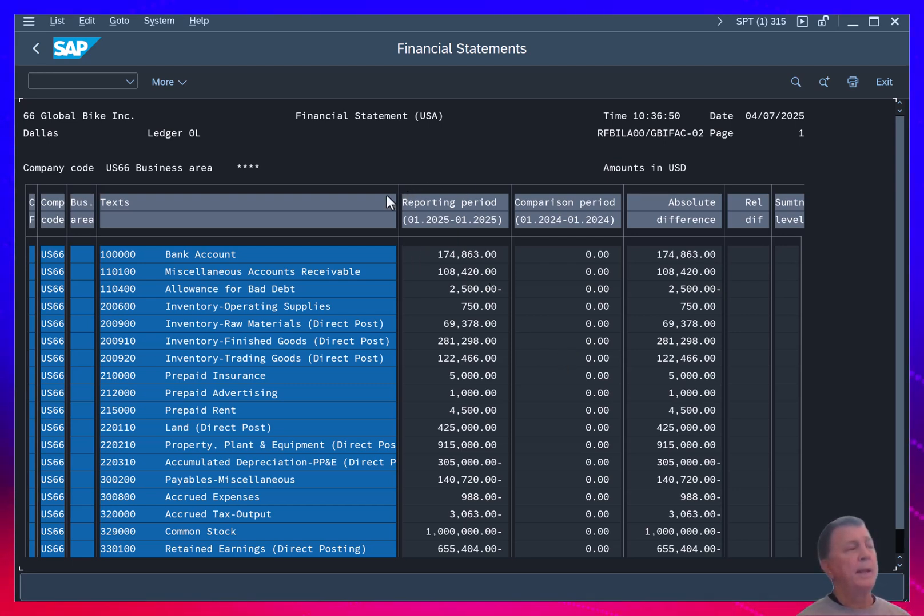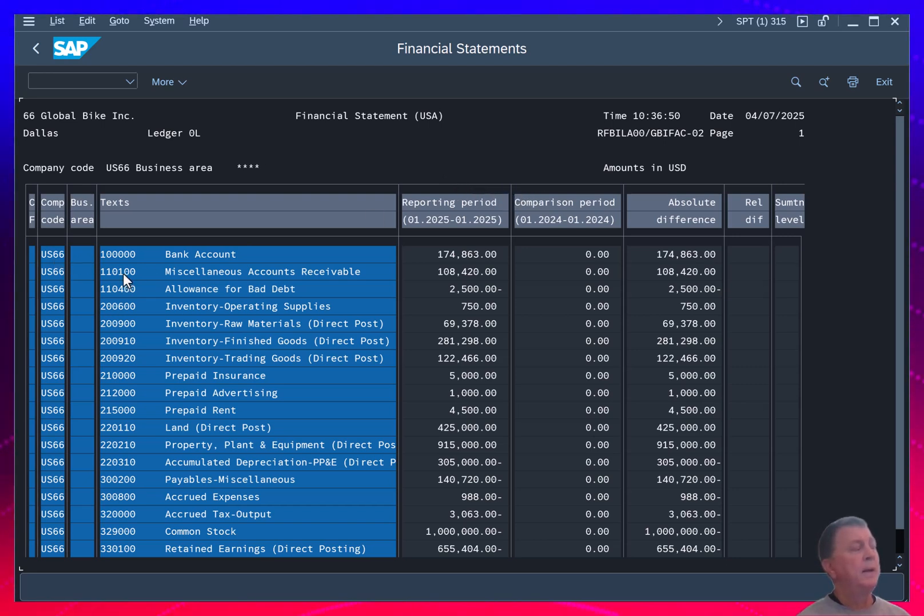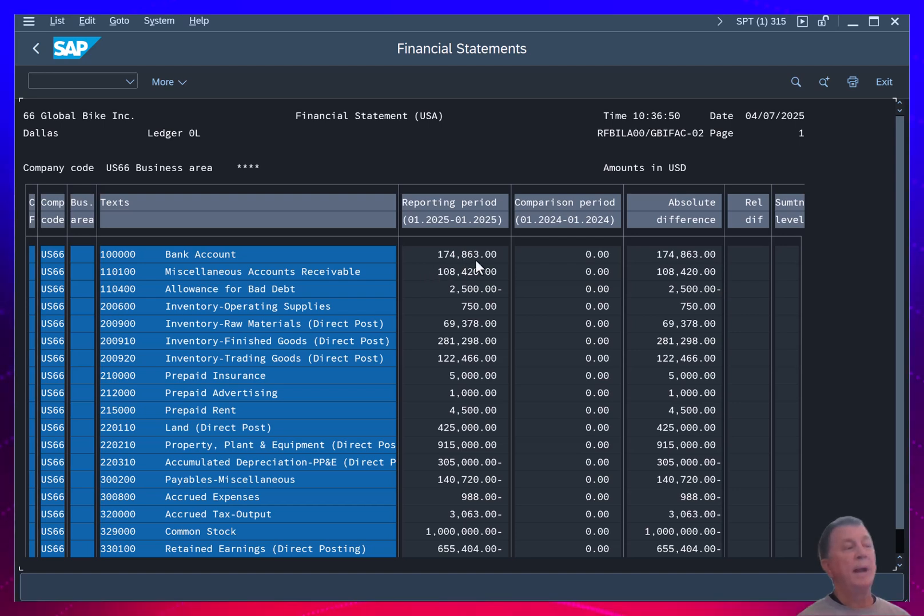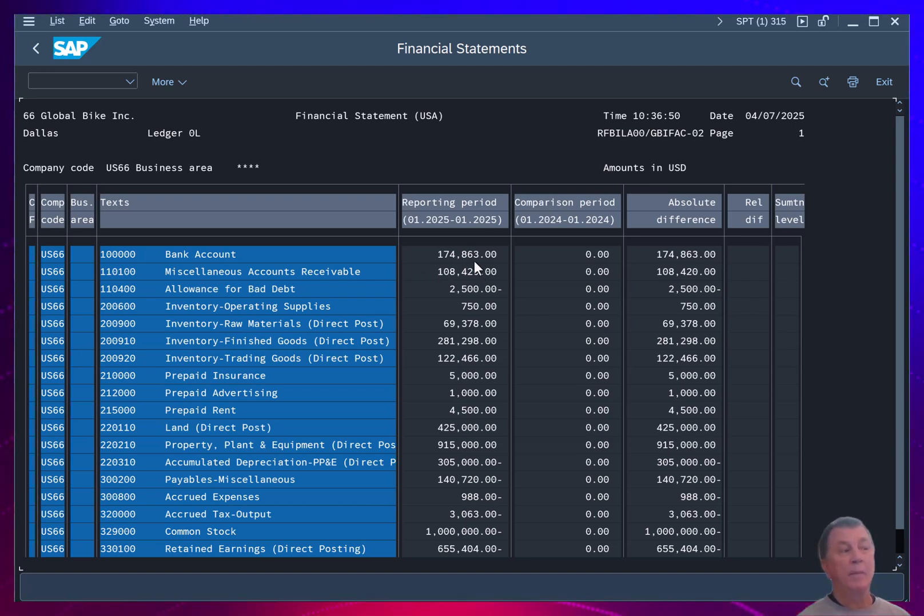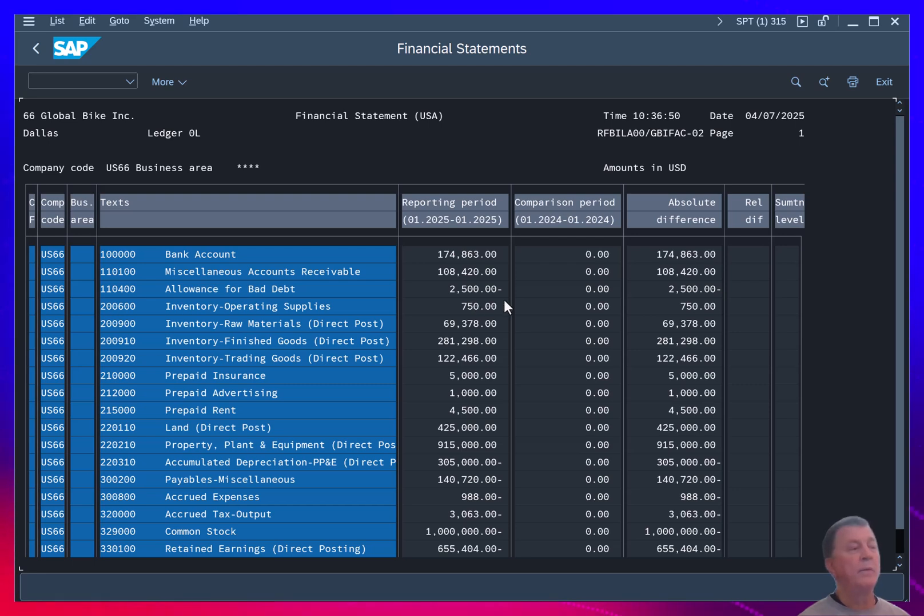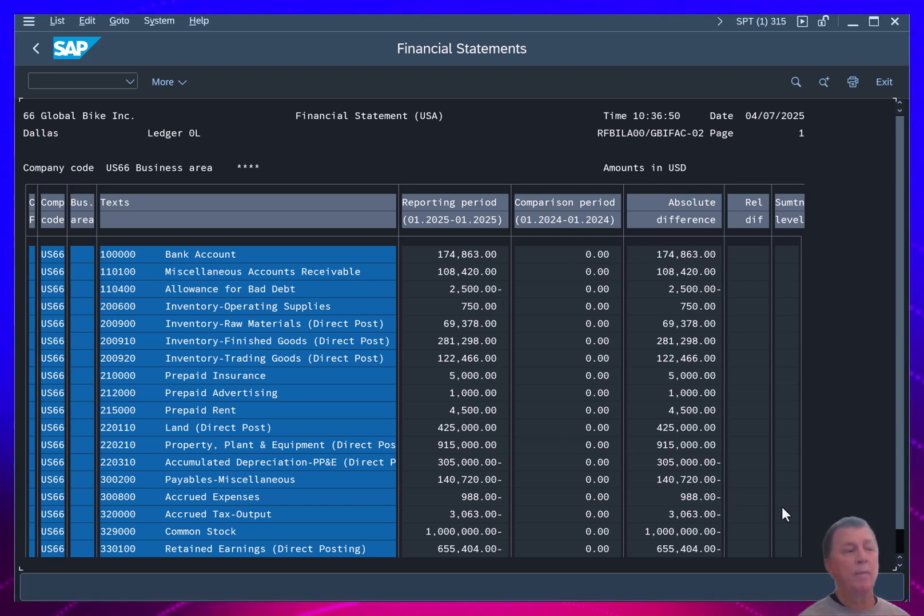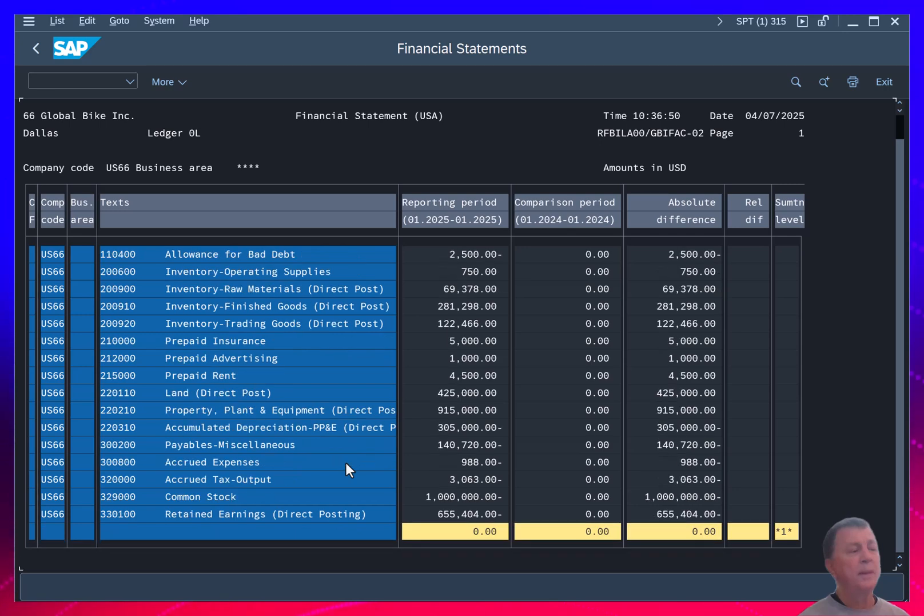All right, so the only areas you really need to focus on in this report are your company code, account code, the account balance again. The positive numbers indicate a debit balance, the negative numbers with the minus sign out to the right indicate a credit balance. And of course, down at the bottom, you'll see that the trial balance nets to zero.